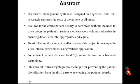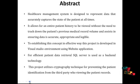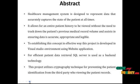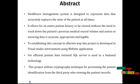Healthcare management system is designed to represent data that accurately captures the state of the patient at all times. It allows for an entire patient history to be viewed without the need to track down the patient's previous medical record, ensuring data is accurate, appropriate and legible.